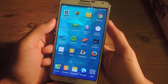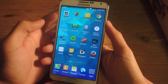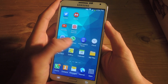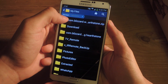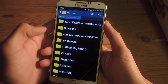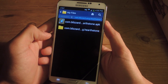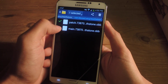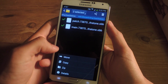Once you've downloaded both files, do not install anything — just download the files. You don't need to be rooted for this. Go into My Files and here is the Hearthstone zip file which contains the data you'll need. Unzip it and it should create a folder. Go into that folder and copy both of the OBB files.